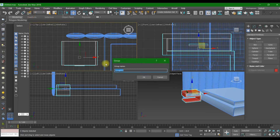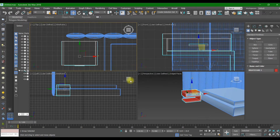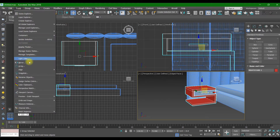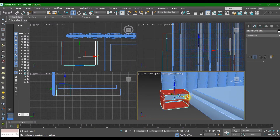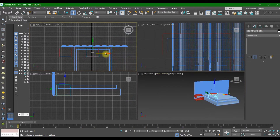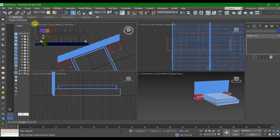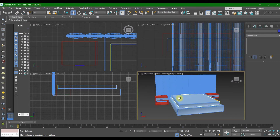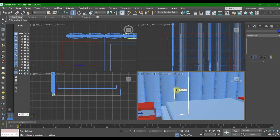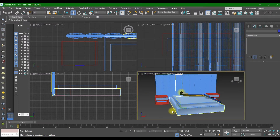Here is our nightstand. For the other nightstand on the other side, select this nightstand and mirror it — Mirror, Copy — and move it on the other side. Here is our bed with nightstands.